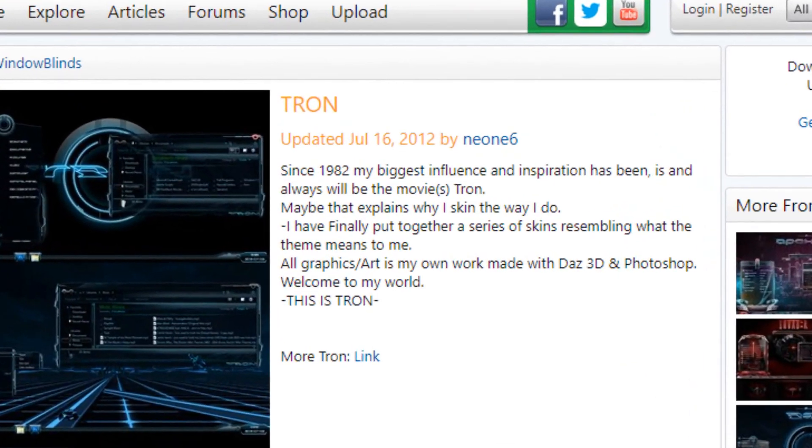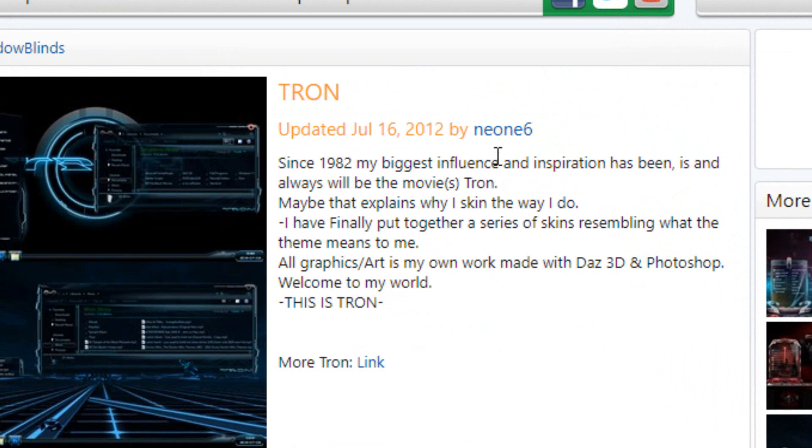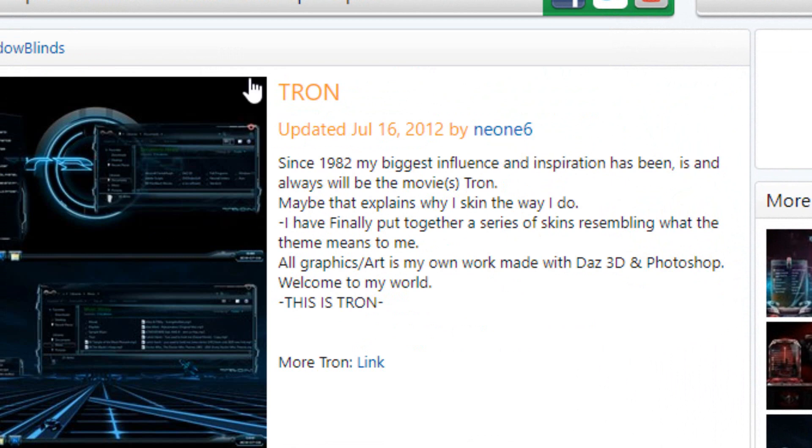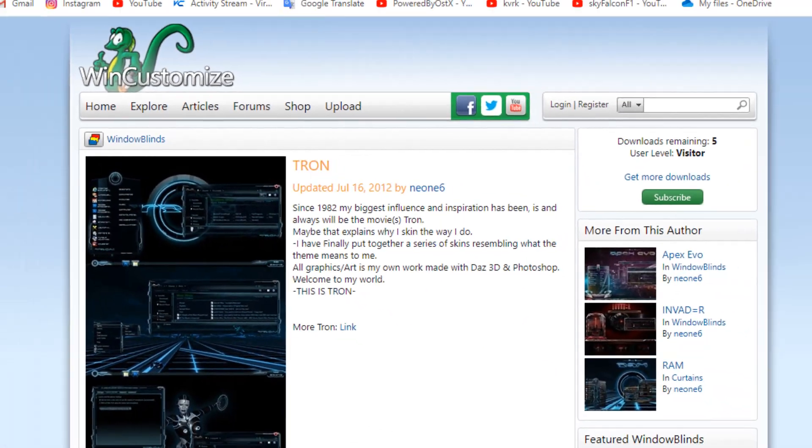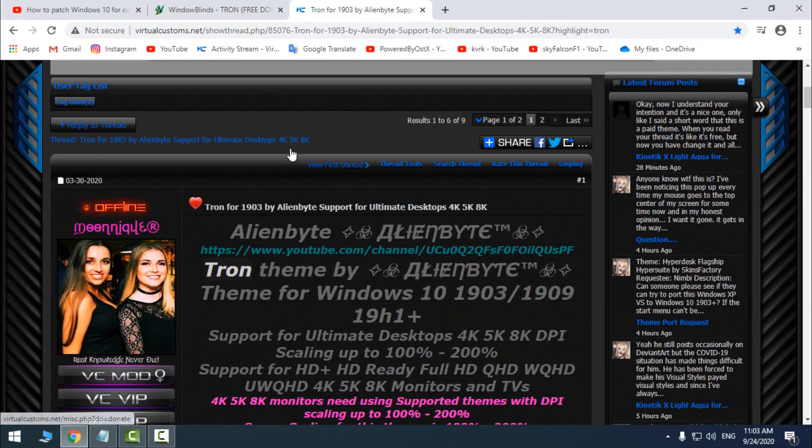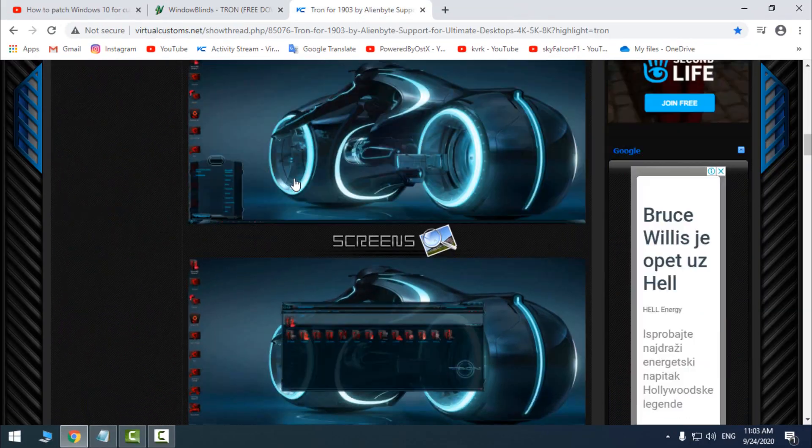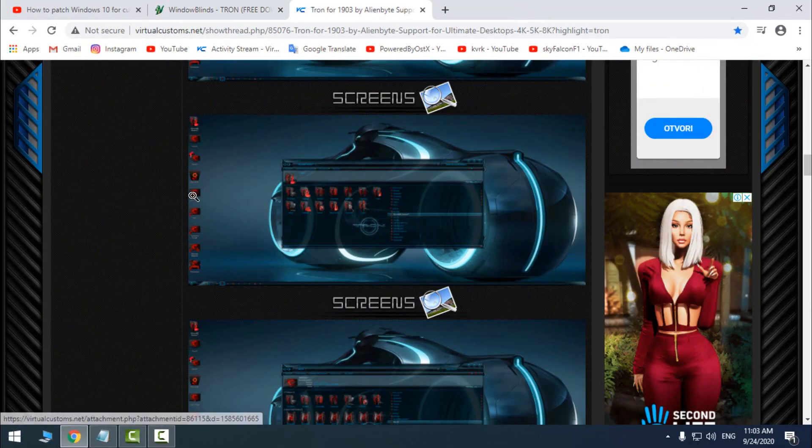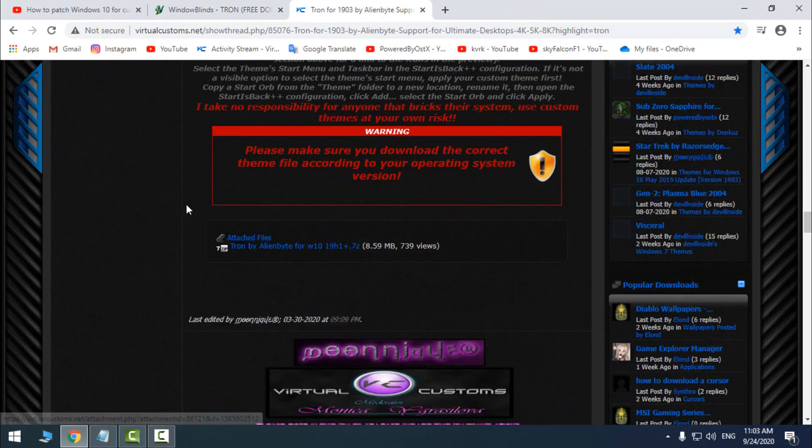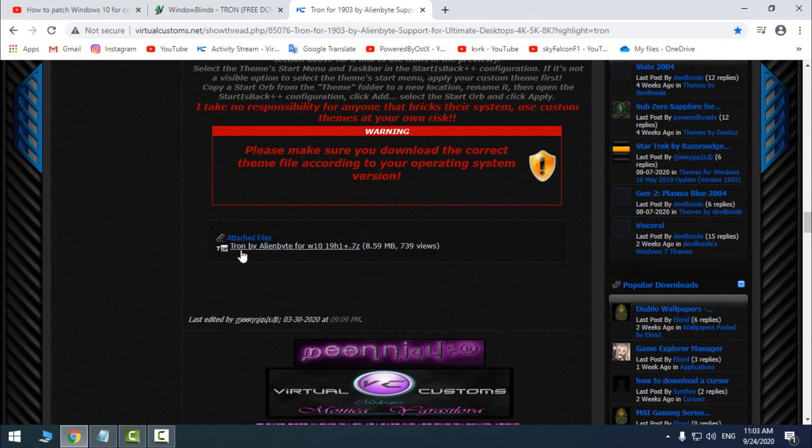This is the original source of the theme. It is made by Neon6. This theme was made only for WindowBlinds, but on VirtualCustoms you can download it to use without WindowBlinds. So here is the download link.